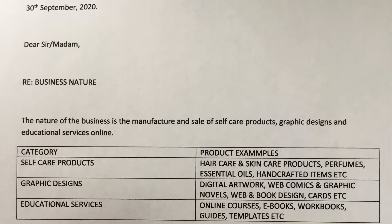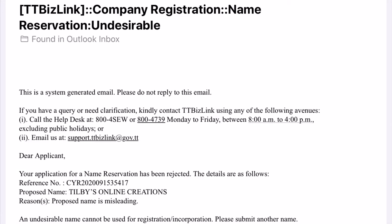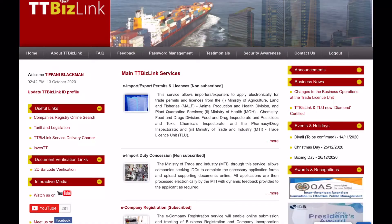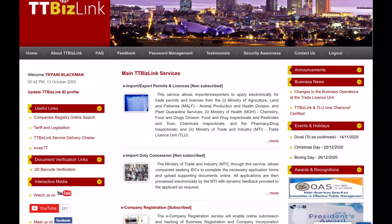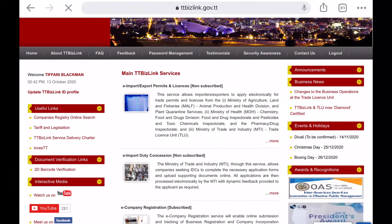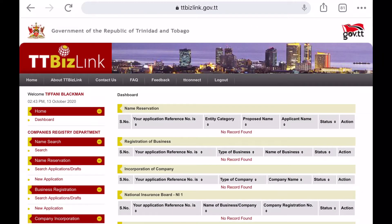among many other issues you could have possibly encountered, you can now finally register your business. First, you log into the TTBizLink website using your TTBizLink ID and password. Then you click on the e-company registration.